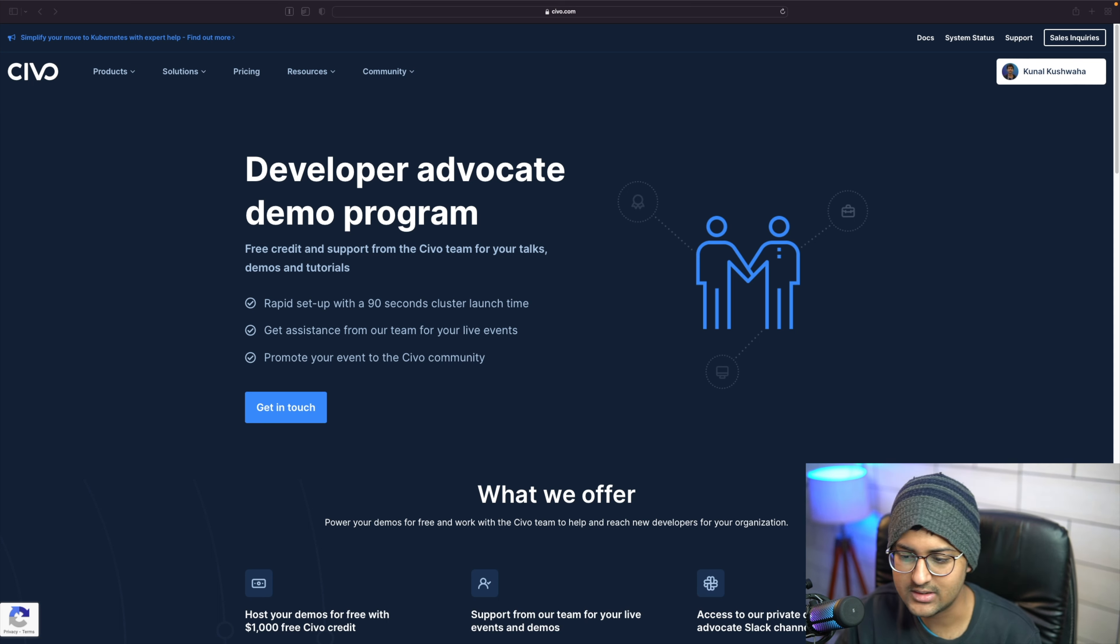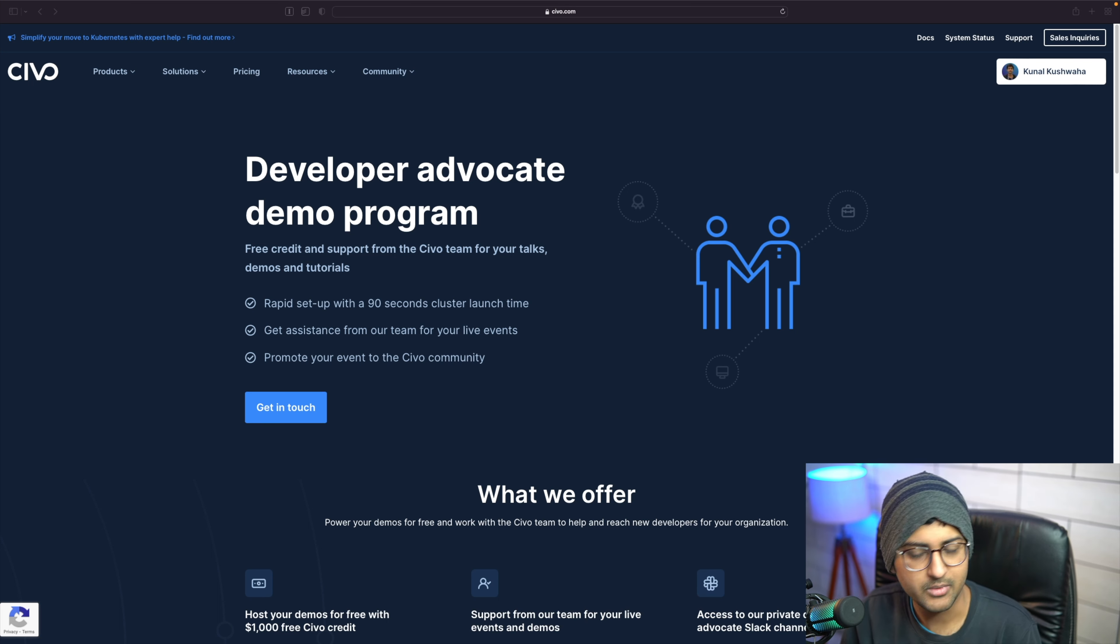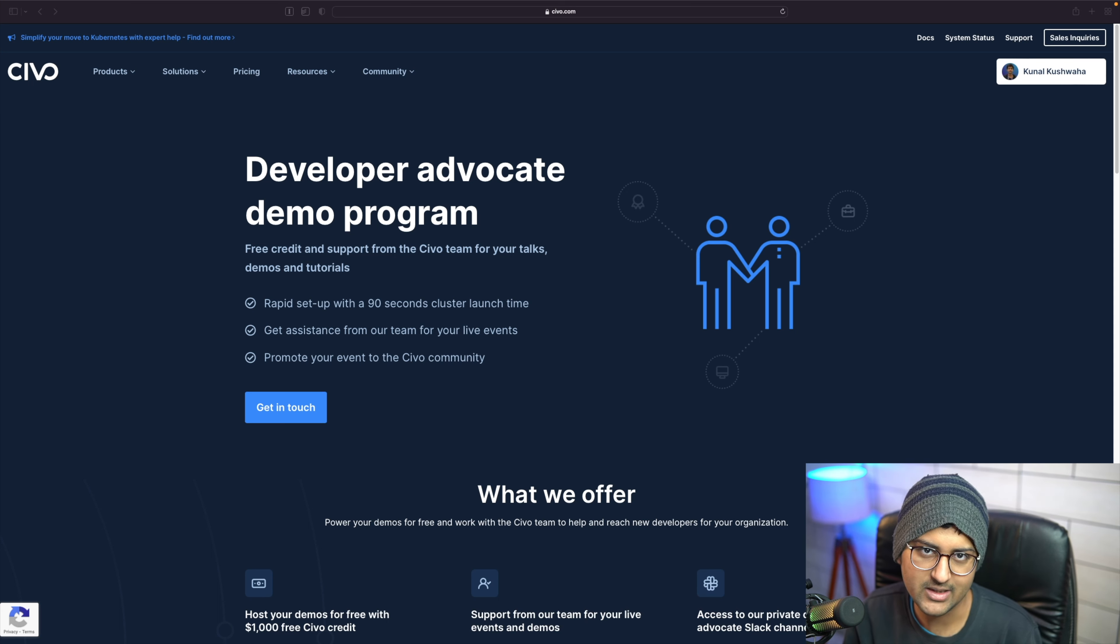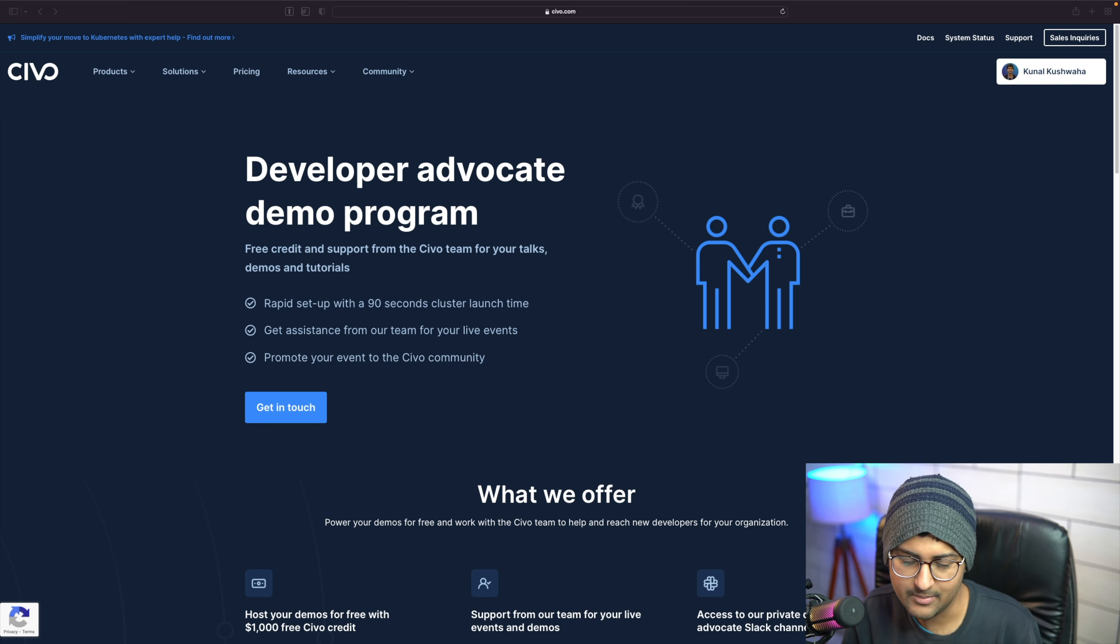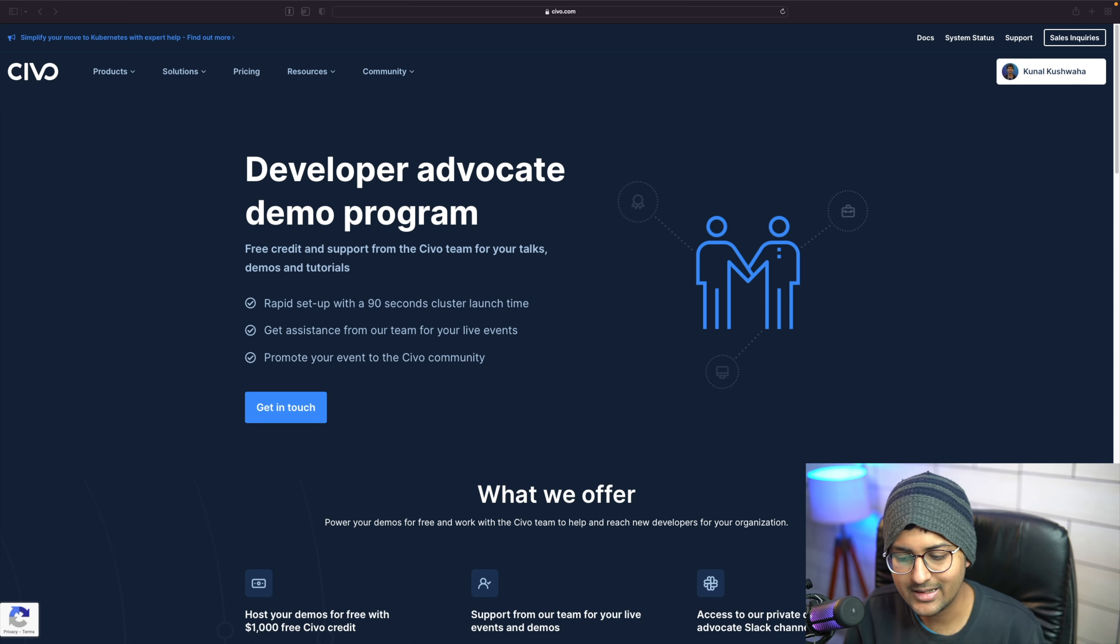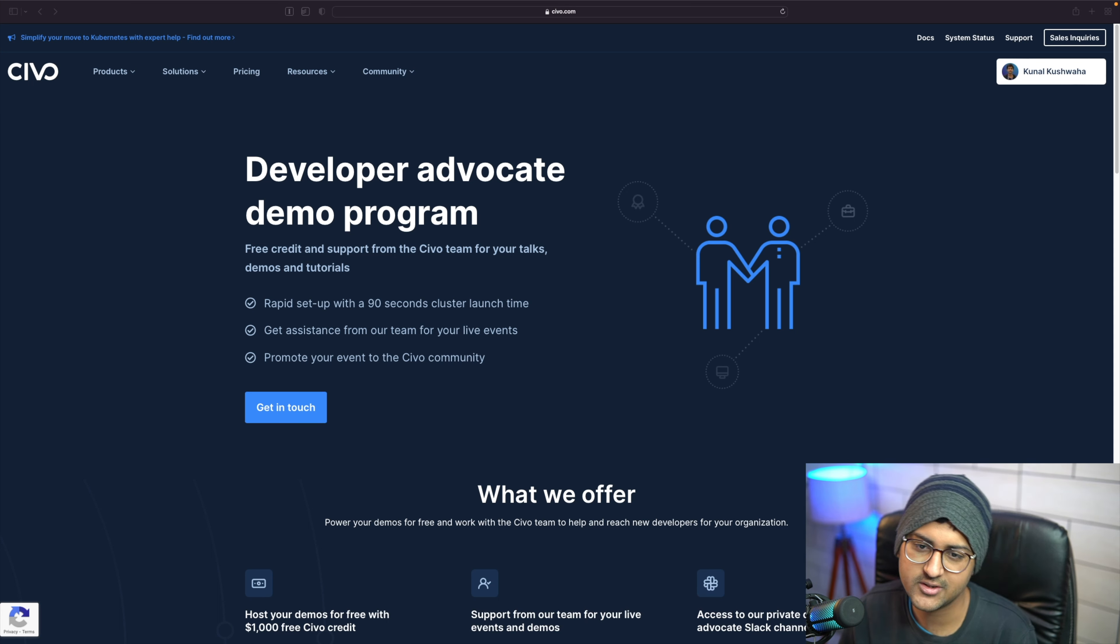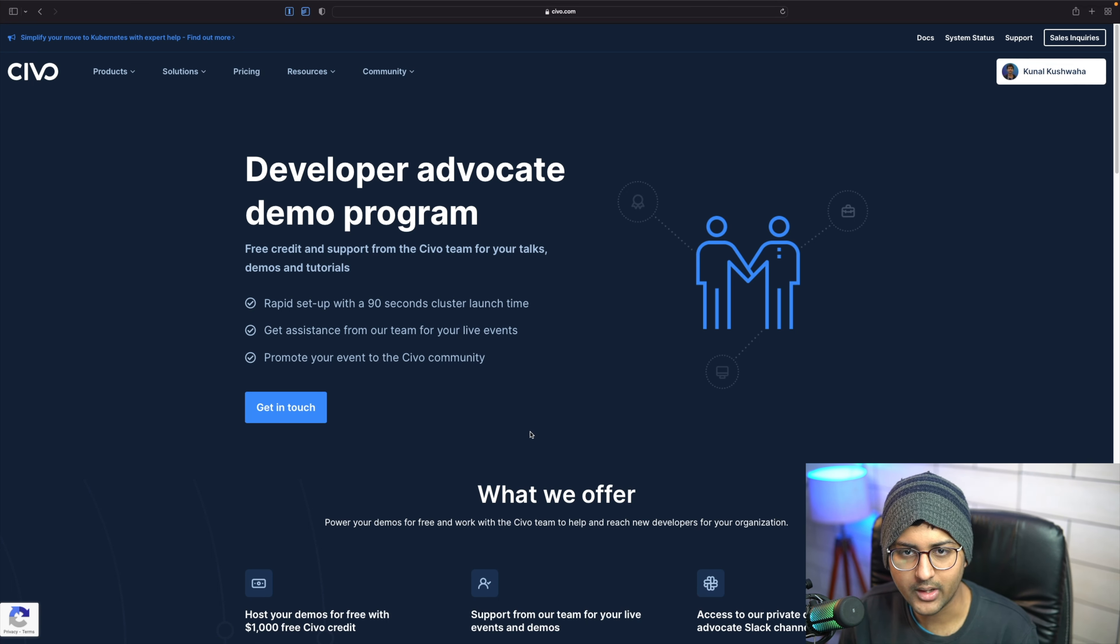SIBO is a cloud native service provider. Our mission is to enable companies to host core applications with ease and help speed up development, increase productivity, and reduce costs. Being a part of the Developer Advocate Demo Program, you can use SIBO for free.